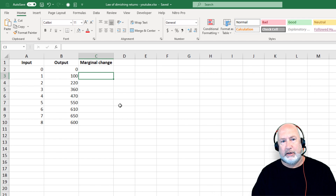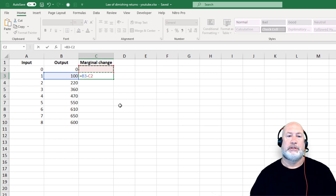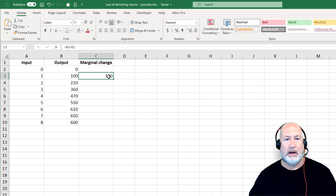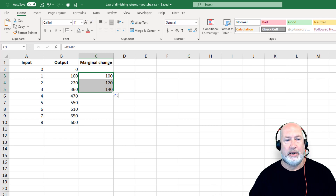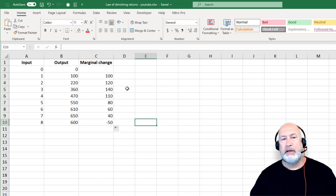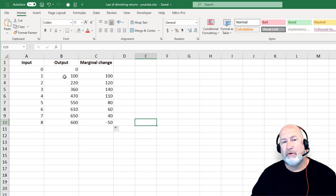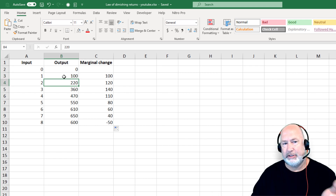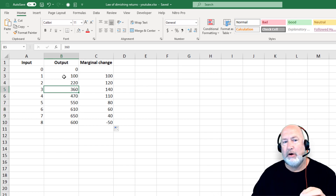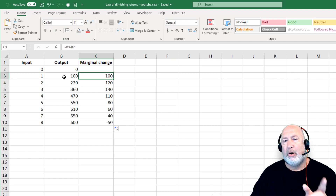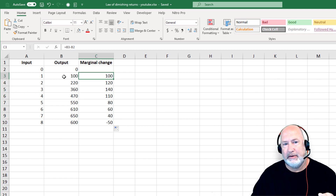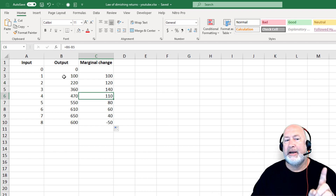A really simple formula here: equals B3 minus B2, so worker one brought in 100. Then 120 for worker two, 140 for worker three — keep going up. Then I get 110 for worker four. Here's the issue and here's where the law of diminishing marginal returns comes in. The overall output in column B is going up until row 10, but the marginal change in column C goes 100, 120, 140 — and then drops to 110.